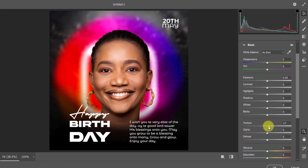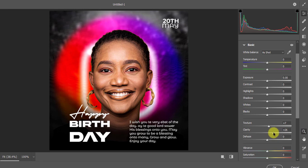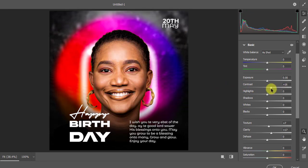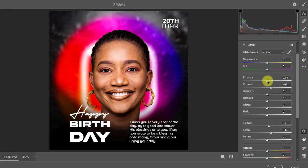For the Clarity we also increase it a little bit — just small touches. If you increase Clarity to 200 the work looks bad, so keep it moderate. You can also add Contrast or adjust Exposure if you want. Once you are okay with the settings, hit OK.